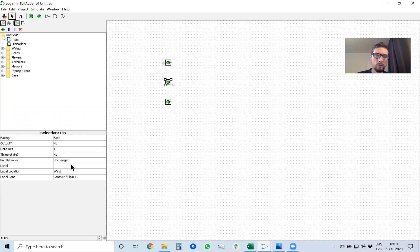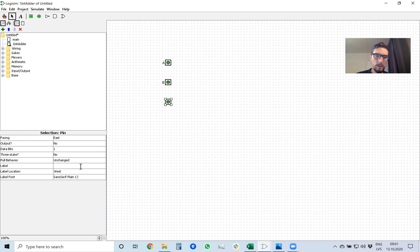When you move mouse out of this area it saves the value or when you hit enter. So this next input will be b. Third input will be carry in.